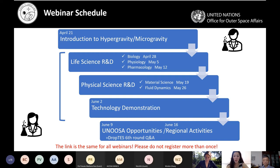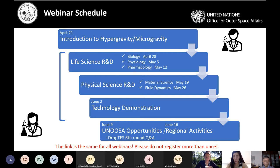Through these webinars, we really want to provide theoretical knowledge that can support hands-on opportunities, such as the programs under our Access to Space for All initiative and other available opportunities. The learning outcomes include: the special characteristics and advantages of hypergravity and microgravity; an overview of research types and applications; available modified gravity platforms; how to develop an experiment in hypergravity and microgravity; and an overview of available experiment opportunities and existing networks.